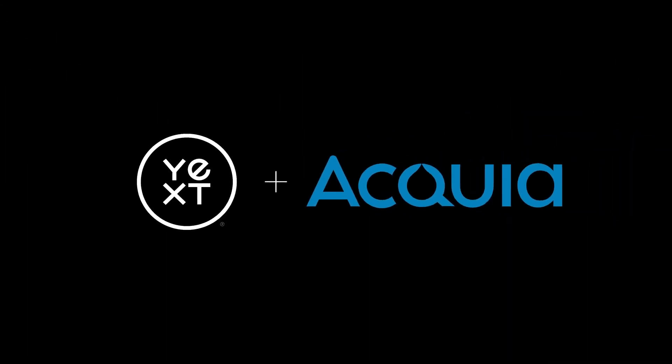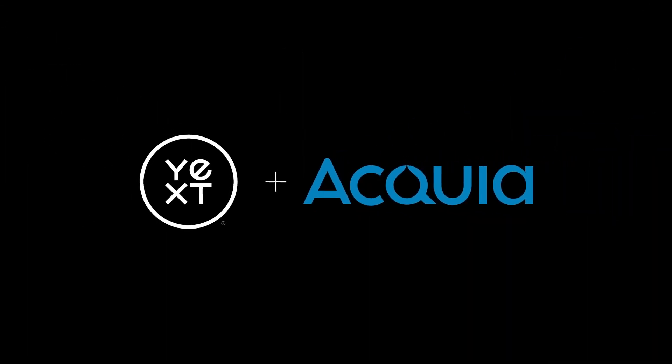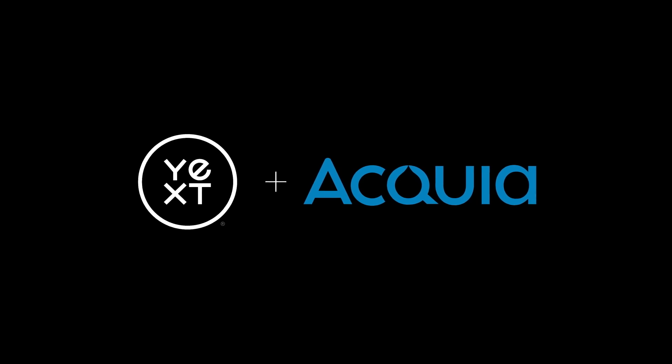Yext site search for Acquia. The easy way to delight customers with the information they're looking for.